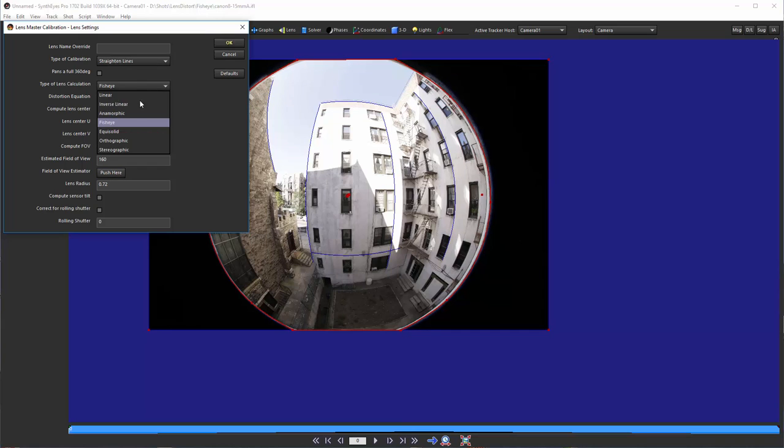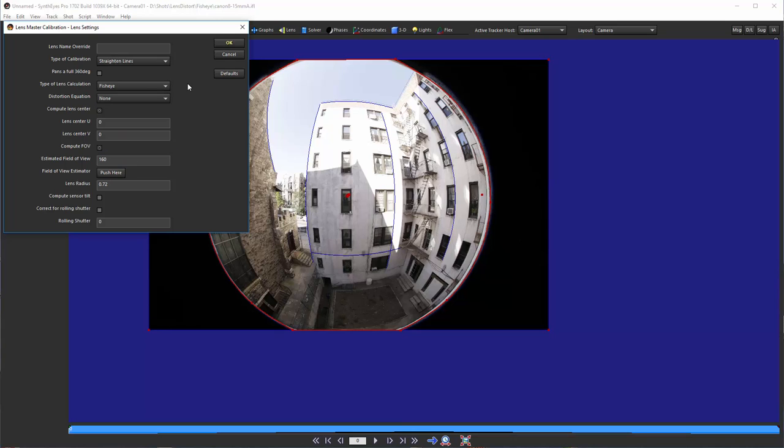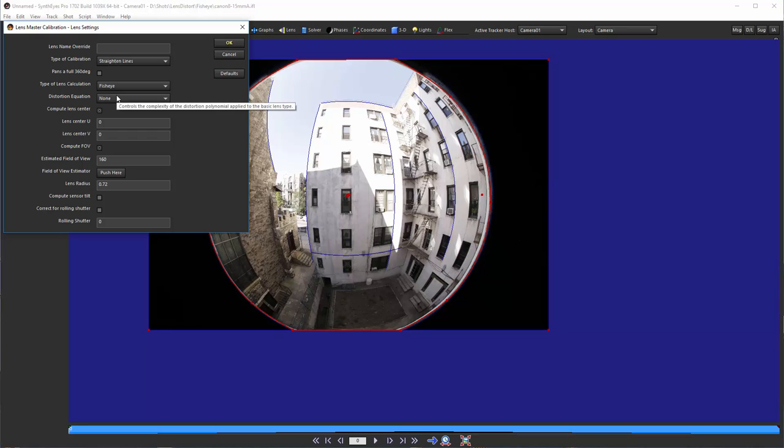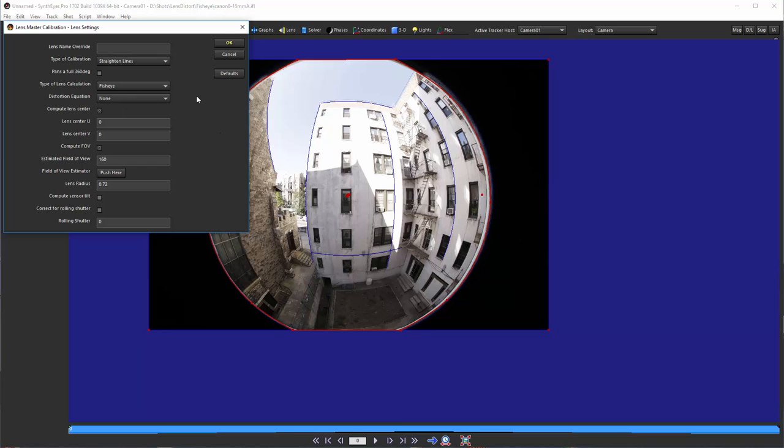You'll notice there are actually a variety of different kinds of fisheyes. We're going to wind up determining which is the best fit to this particular lens. And, to do that, we don't want to have any secondary distortions on top of this fisheye calculation. So, we're going to leave the distortion equation that adds to the basic underlying distortion. We're going to keep that as none.